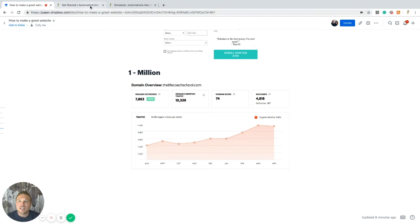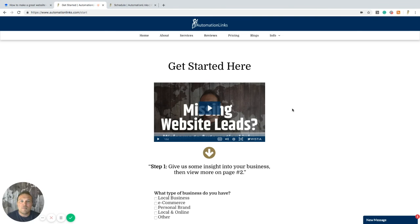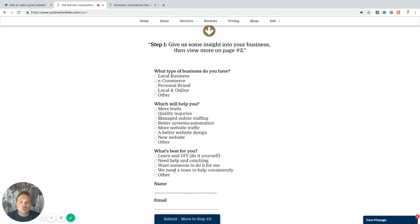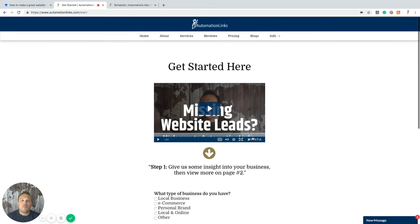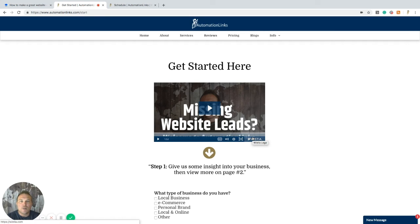So here's an example of ours. We simply have a get started video. I'm basically telling them how I can help them or what pain points. I understand your pain points, you're missing website leads, quick, multiple choice form. Everything on our website points to this page. This is my one focus. People need to come to this page, learn about how we can help and fill out the form.